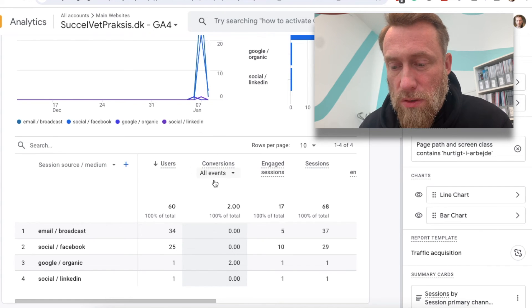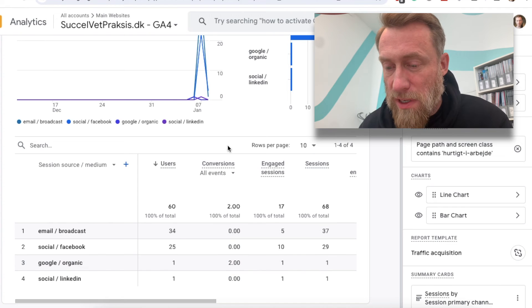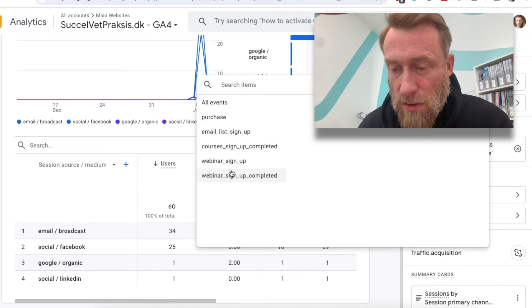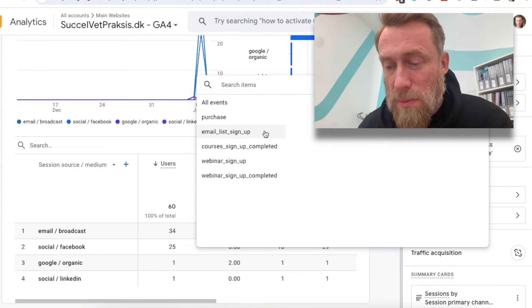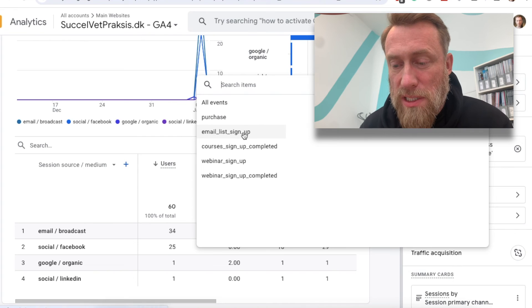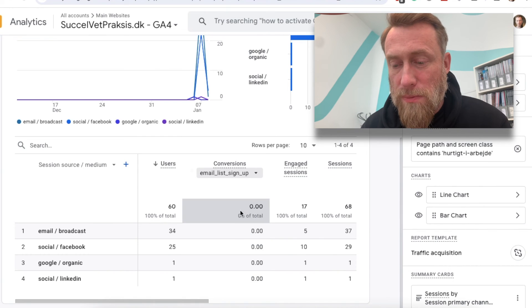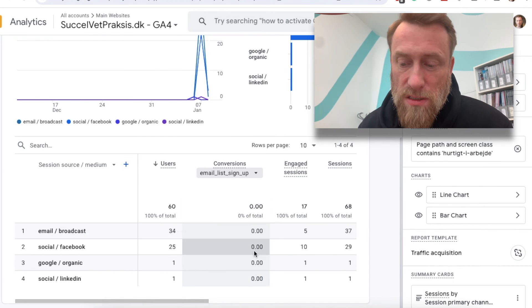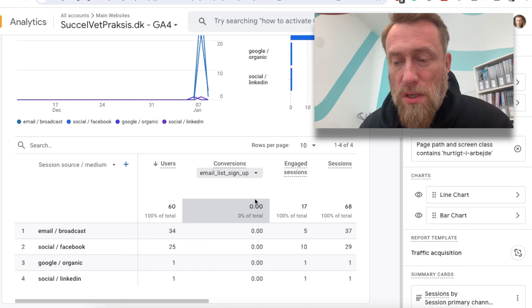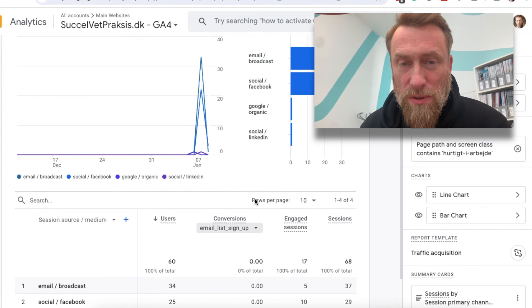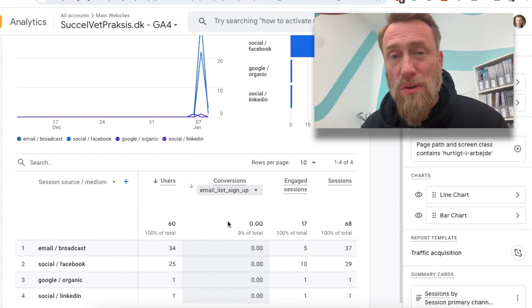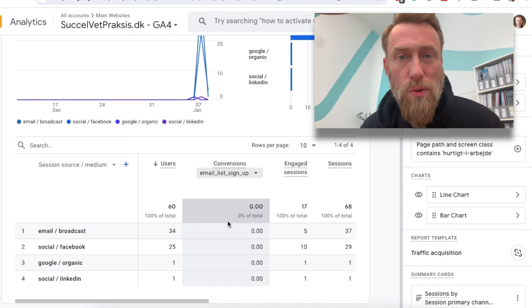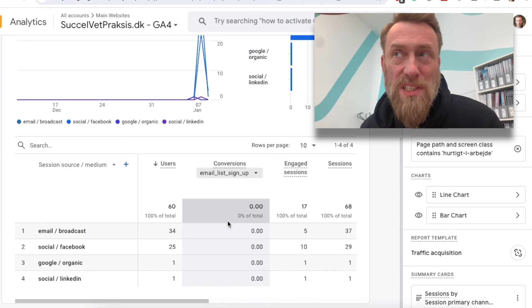I actually get both the traffic source and conversions — what used to be called goals. I have an email list sign-up conversion set up and it's zero, so this article hasn't been doing all that well. In order to get this data you need to set up goals, or what is now called conversions, and if you want to see how I'm doing that you should go watch this video now.